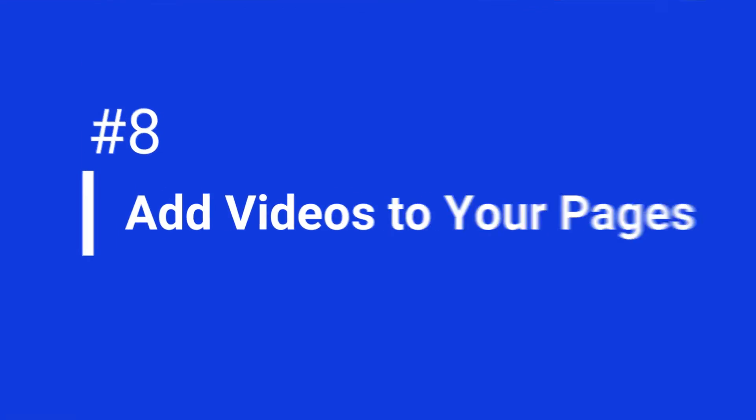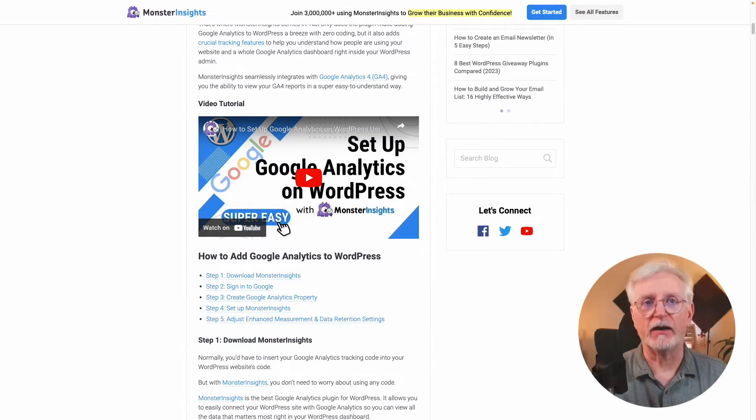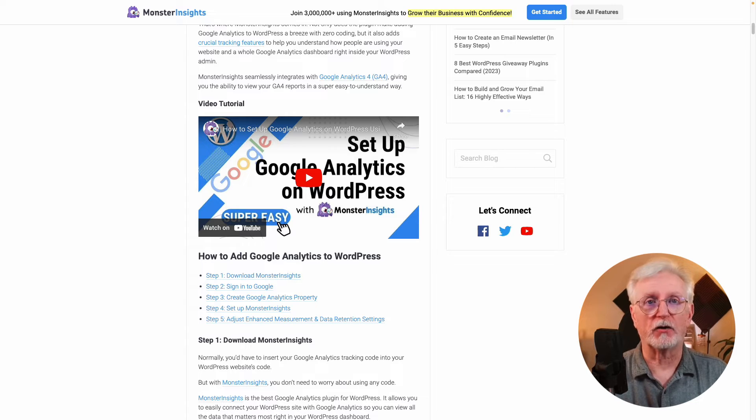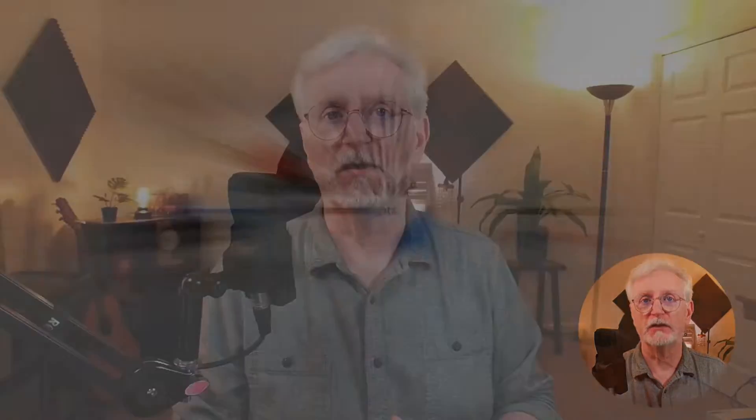Here's number eight: adding videos to your pages. Another great way to get people to stick around on your website and boost your search engine rankings is to add interactive elements like videos. Videos are a great way to keep people engaged and on your site longer, and they can help you rank higher in search results. Make sure your videos are high quality and relevant to your website's content — this will help ensure people are actually watching them and will help improve your search engine rankings.